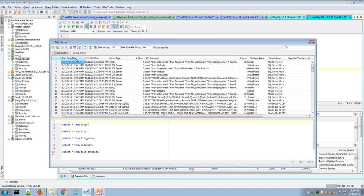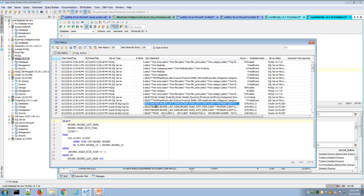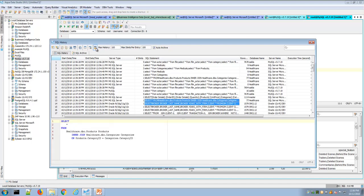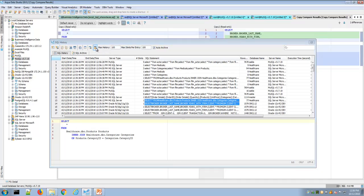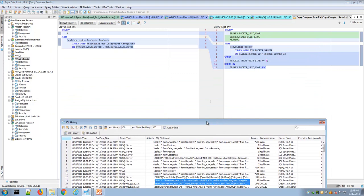You also have the ability to compare two different SQL statements, which can be very helpful. You can select a SQL statement from different environments and then do a copy compare to perform a side-by-side comparison of two different SQL statements.